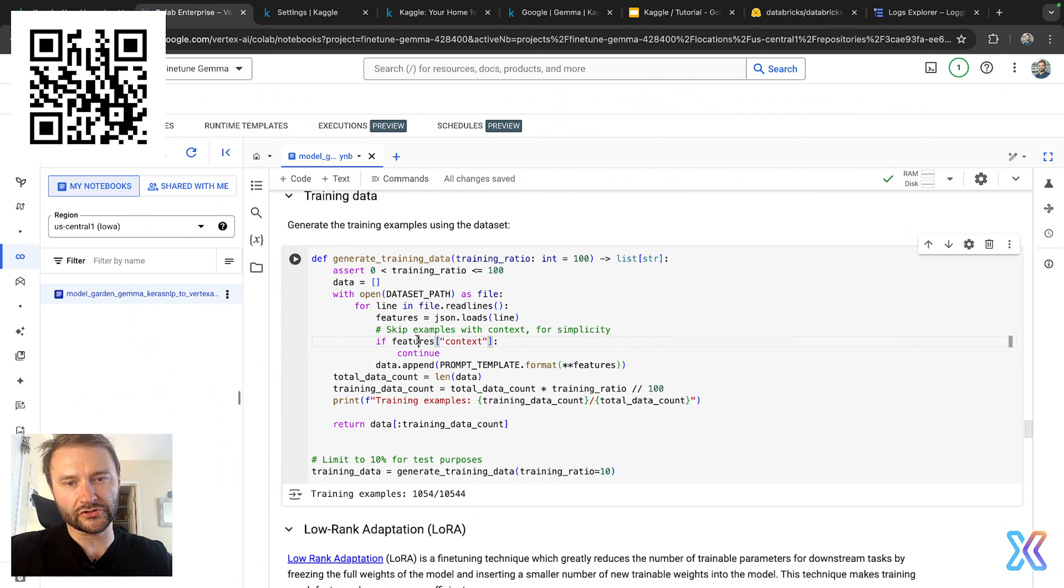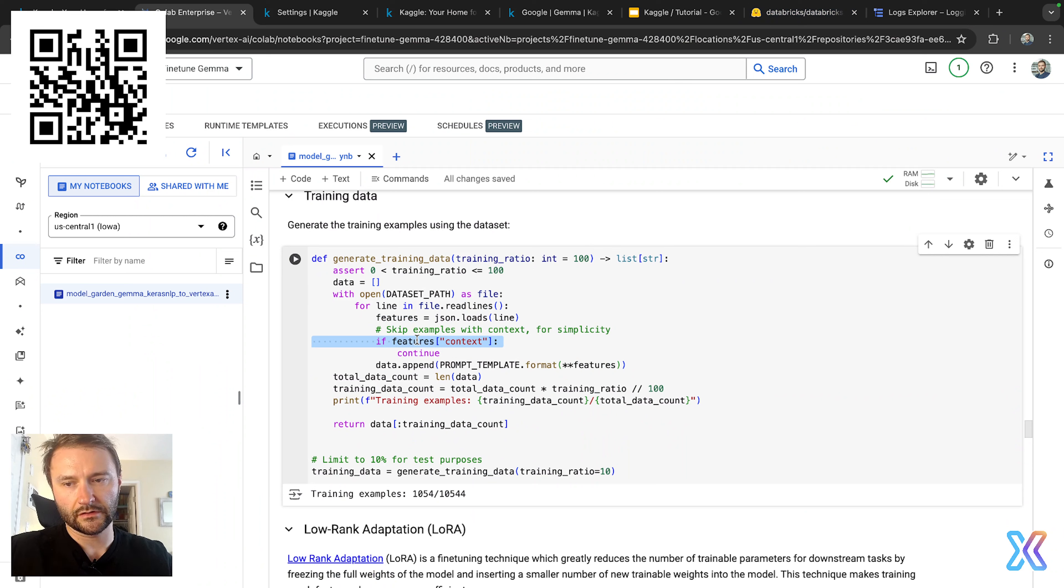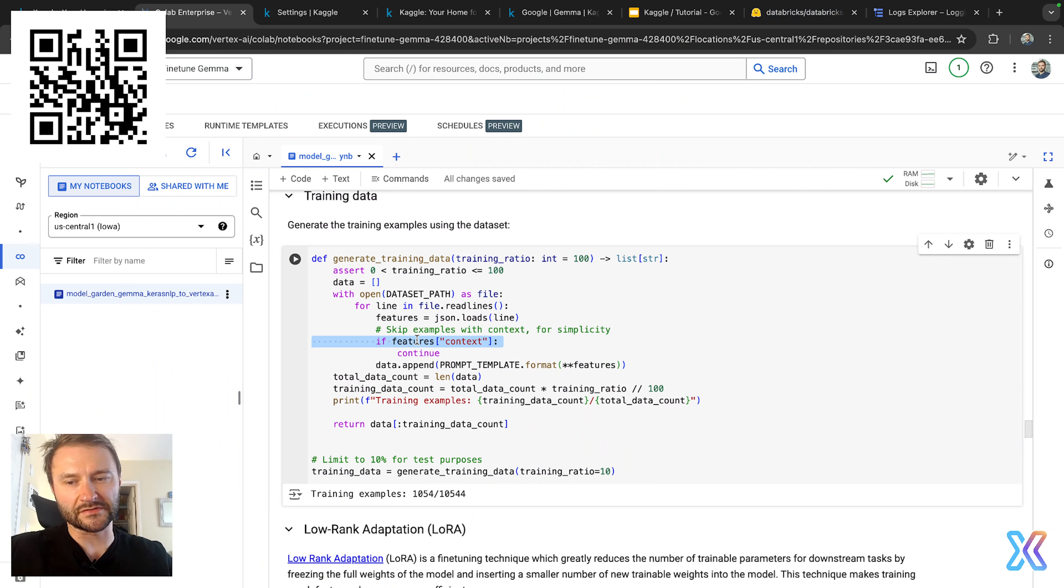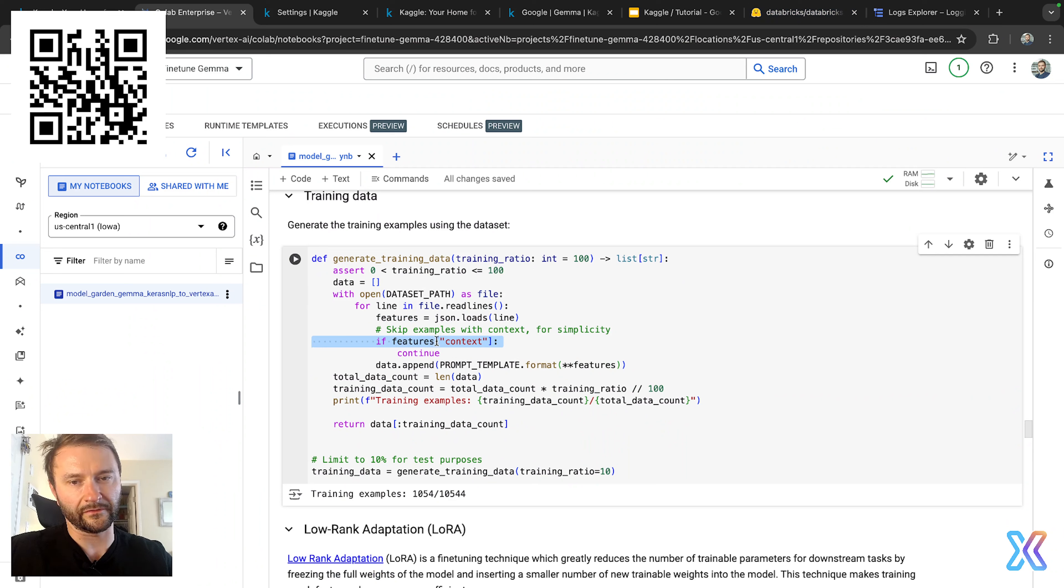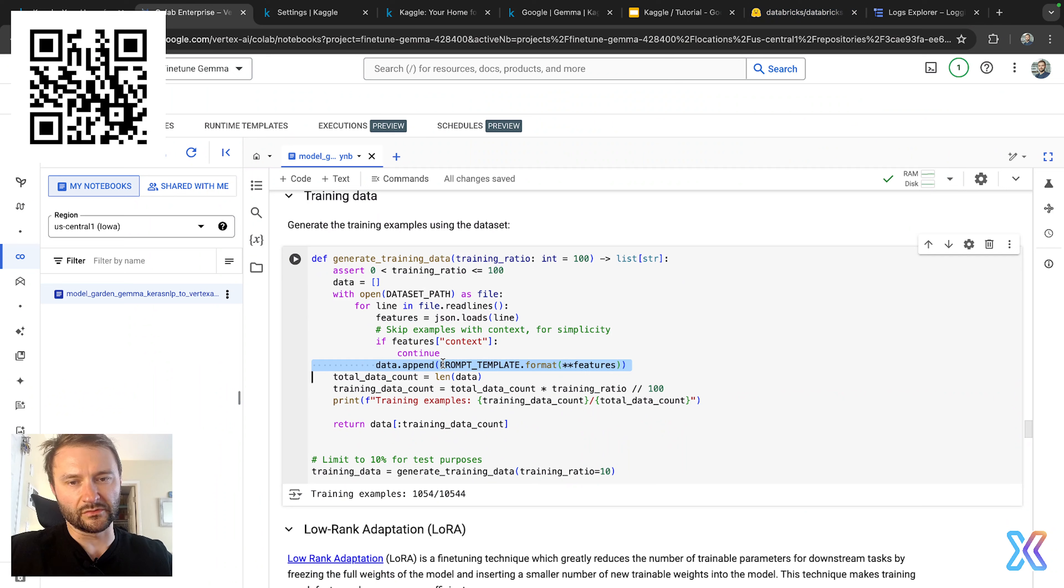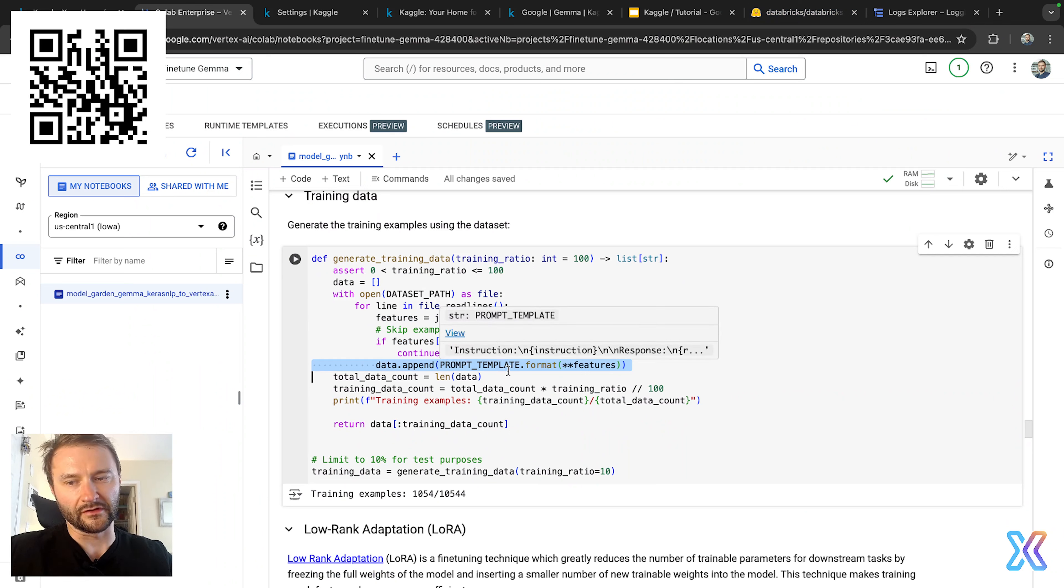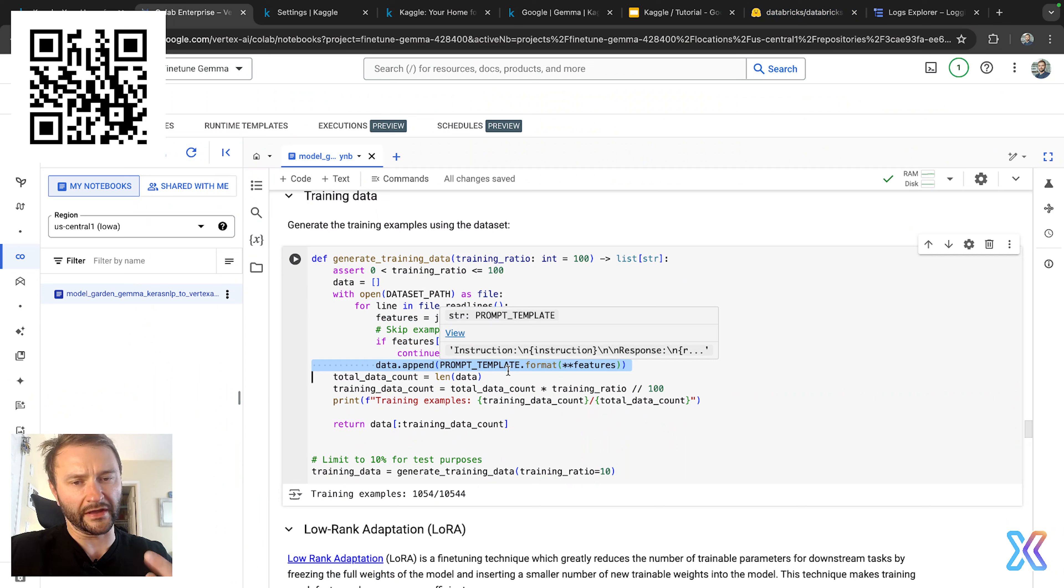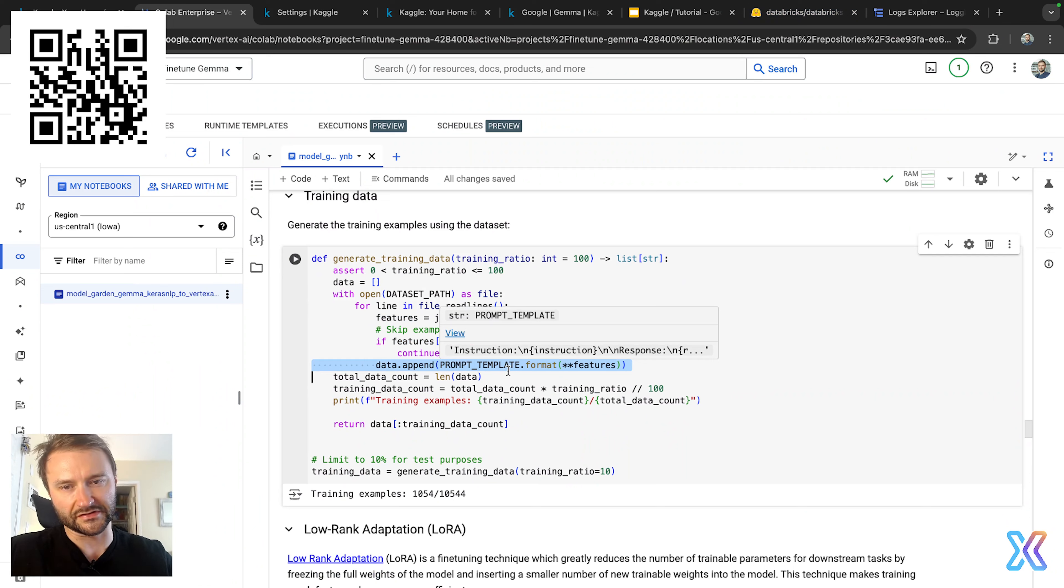If features context, it skips examples that have a non-empty context field. Then attempt prompt_template.format(features) - basically here we format the examples using prompt template and add it to the data list.